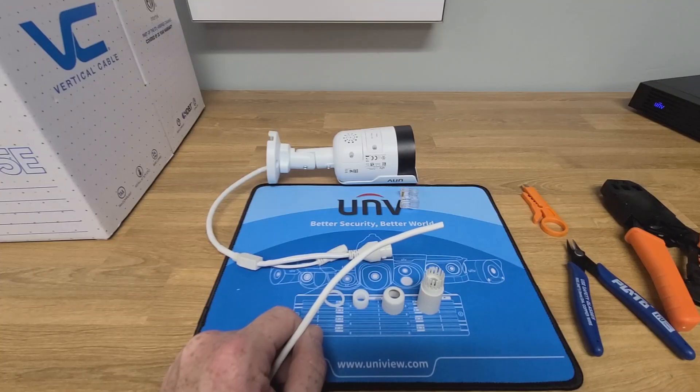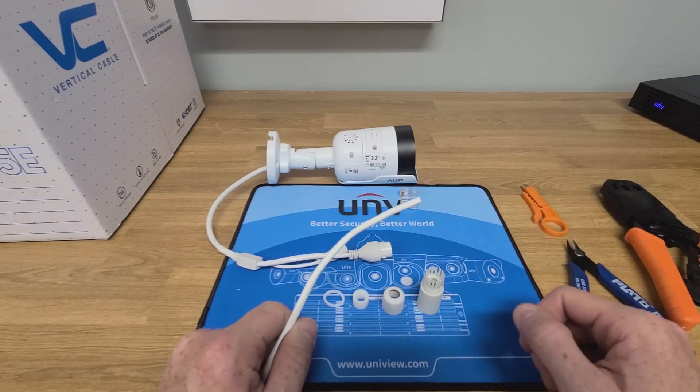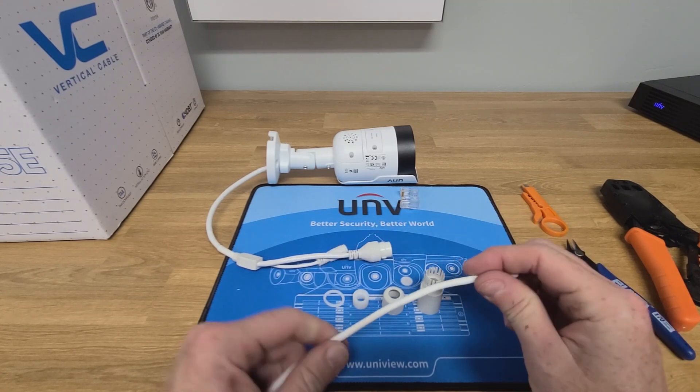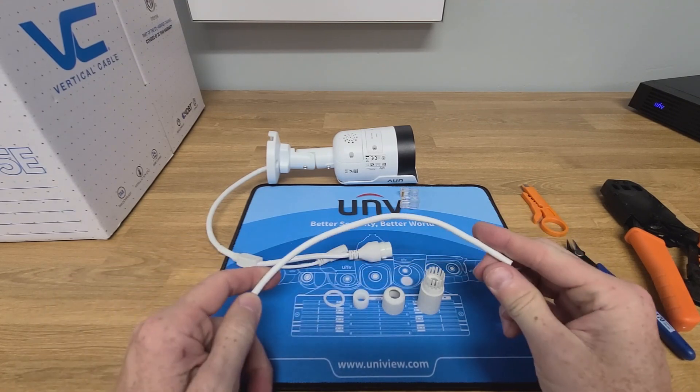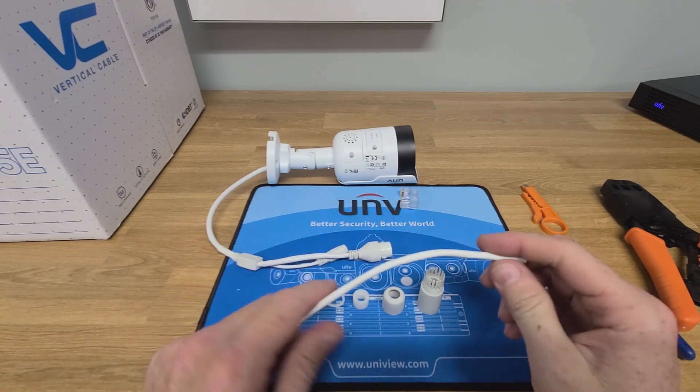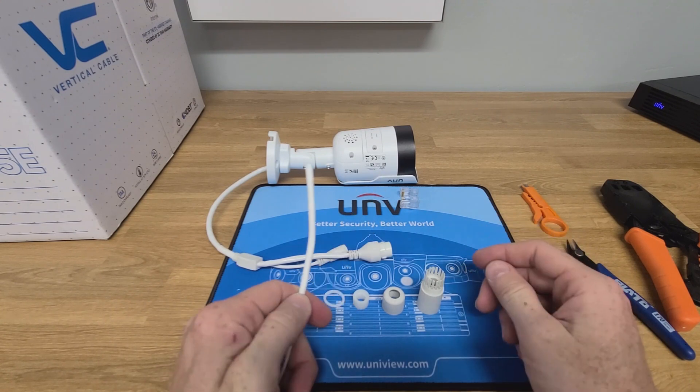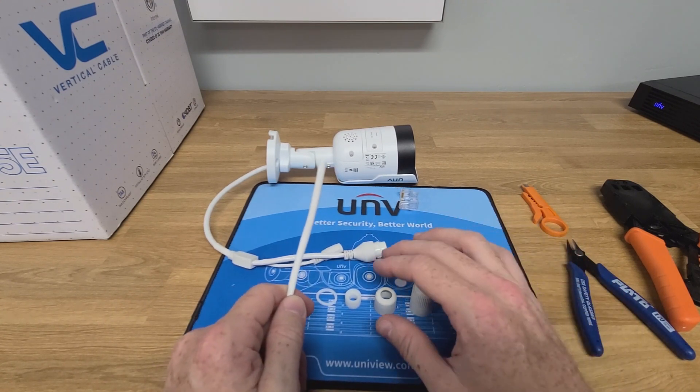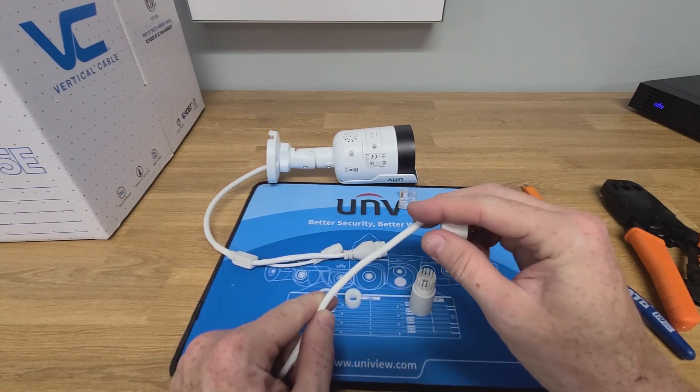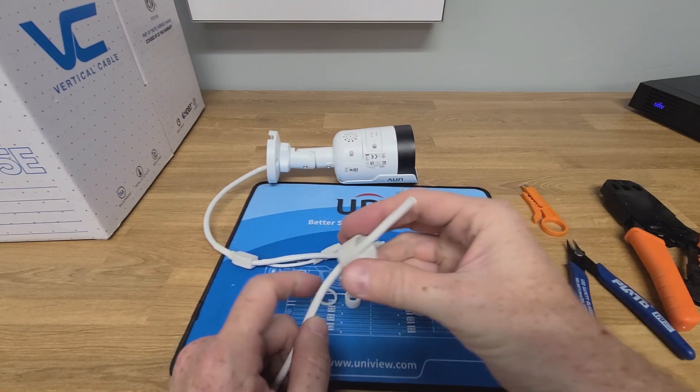Hello and welcome to our quick start guide on how to install a UNV security system. Since most cameras are installed outside, we're going to begin by installing the weather boot onto the cable.